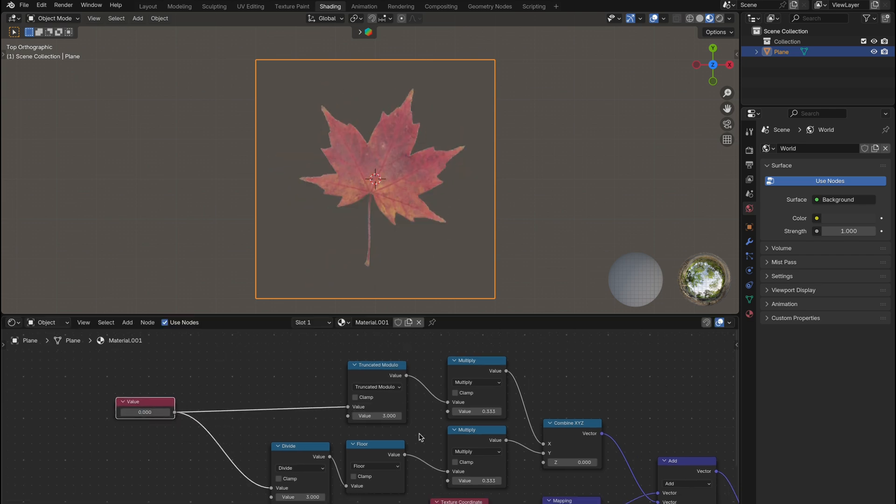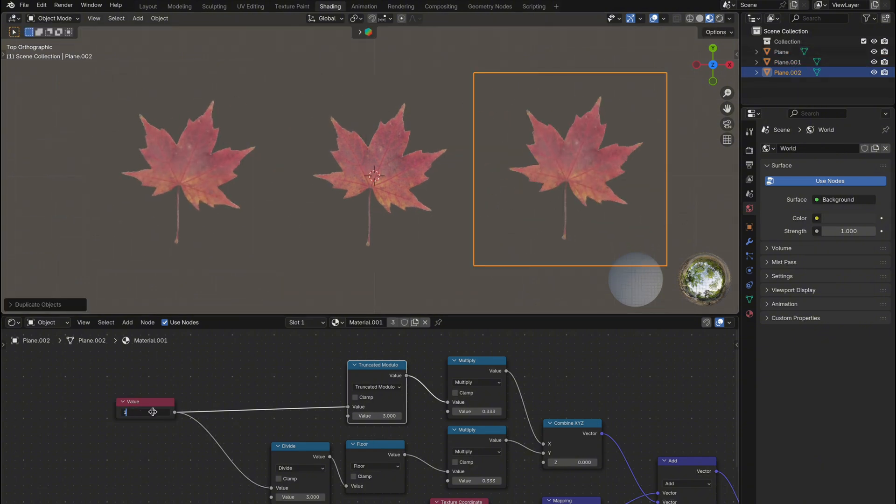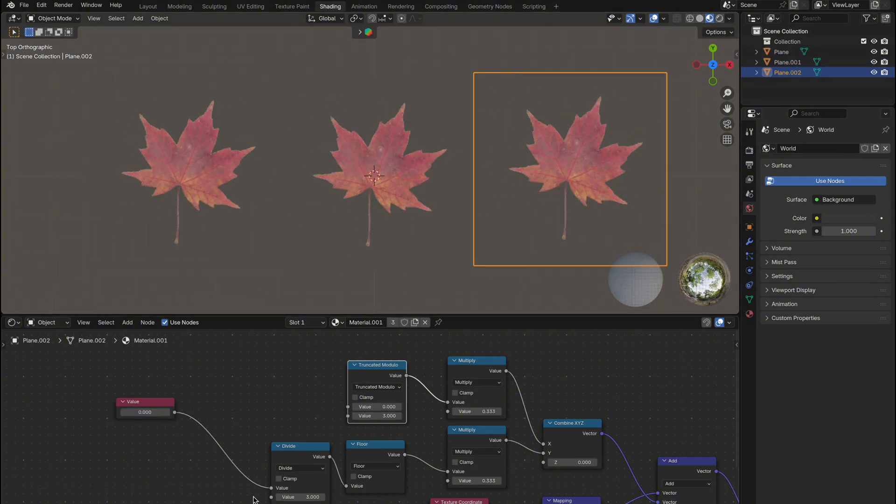Right now all duplicates show the same tile, even if we change the value. Let's fix that by randomizing it.